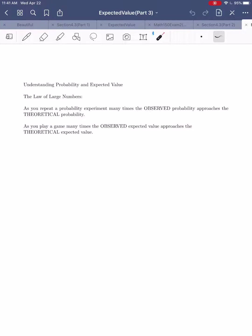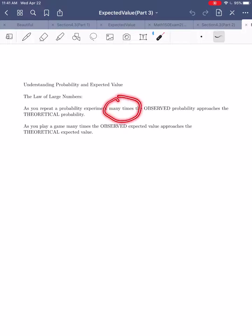The same idea applies to expected value. As you play a game many times, the observed expected value — what you actually see happen — will approach the theoretical expected value. The key point here is that probability and expected value are concepts that really begin to make sense when you talk about doing something many times. Both probability and expected value are really concepts that apply in the long run.